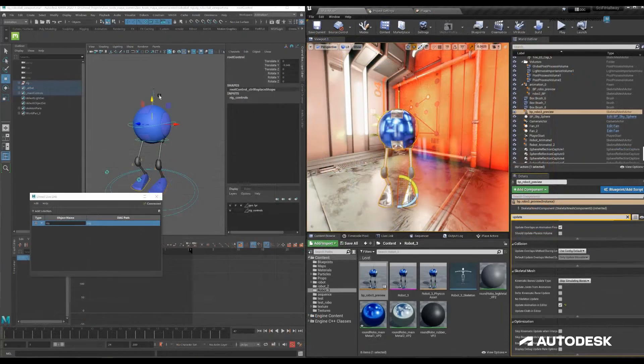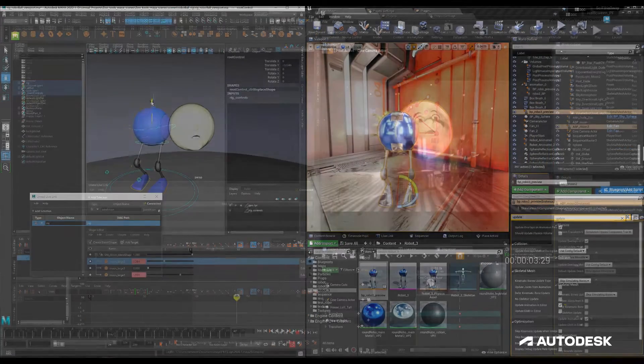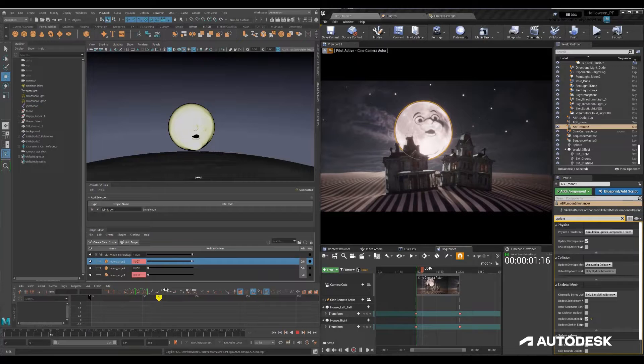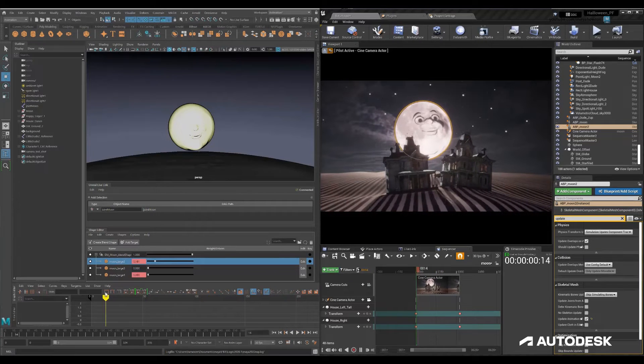Well, thanks to an update to Live Link 2.0, that's now possible too! So let's do a quick walkthrough of how this new workflow works.